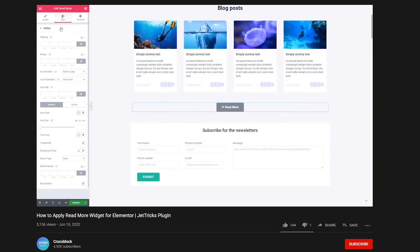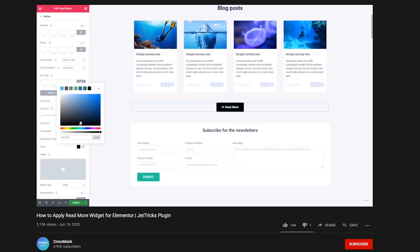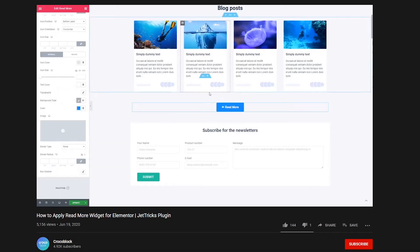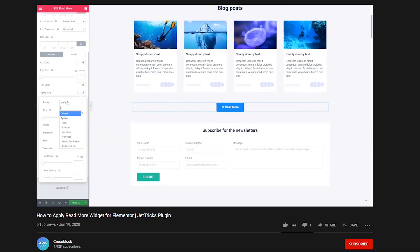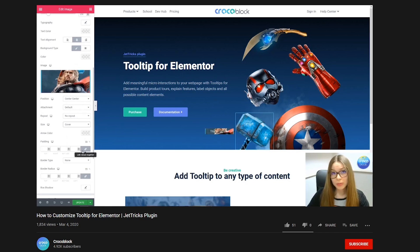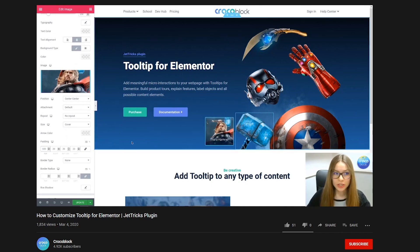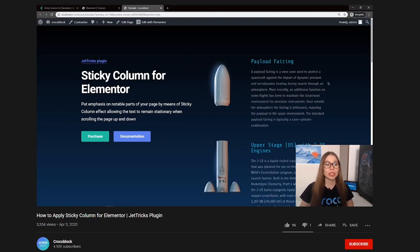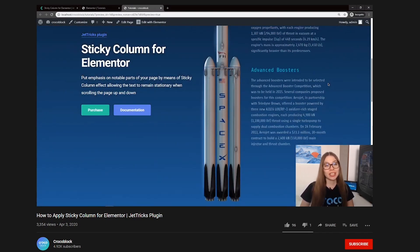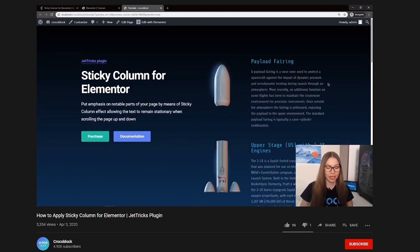By the way, we have a lot of handy step-by-step tutorials on how to apply and customize Jetrix widgets on our CrocoBlock channel. Don't forget to check the links in the description box below.